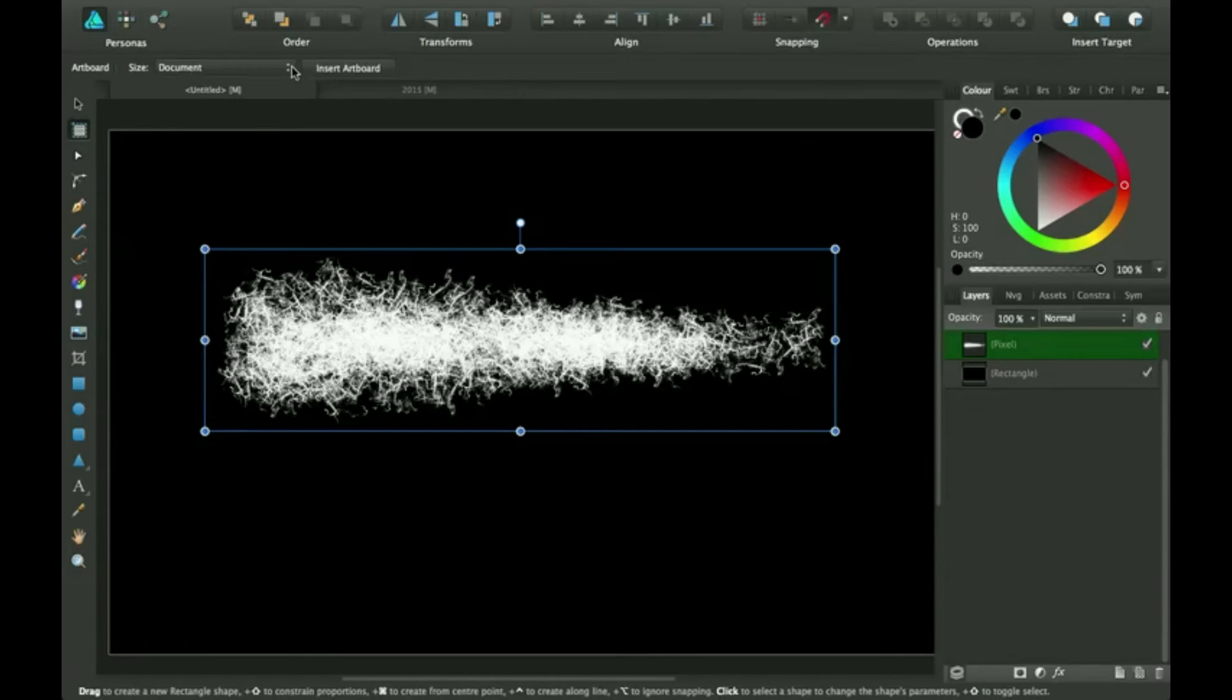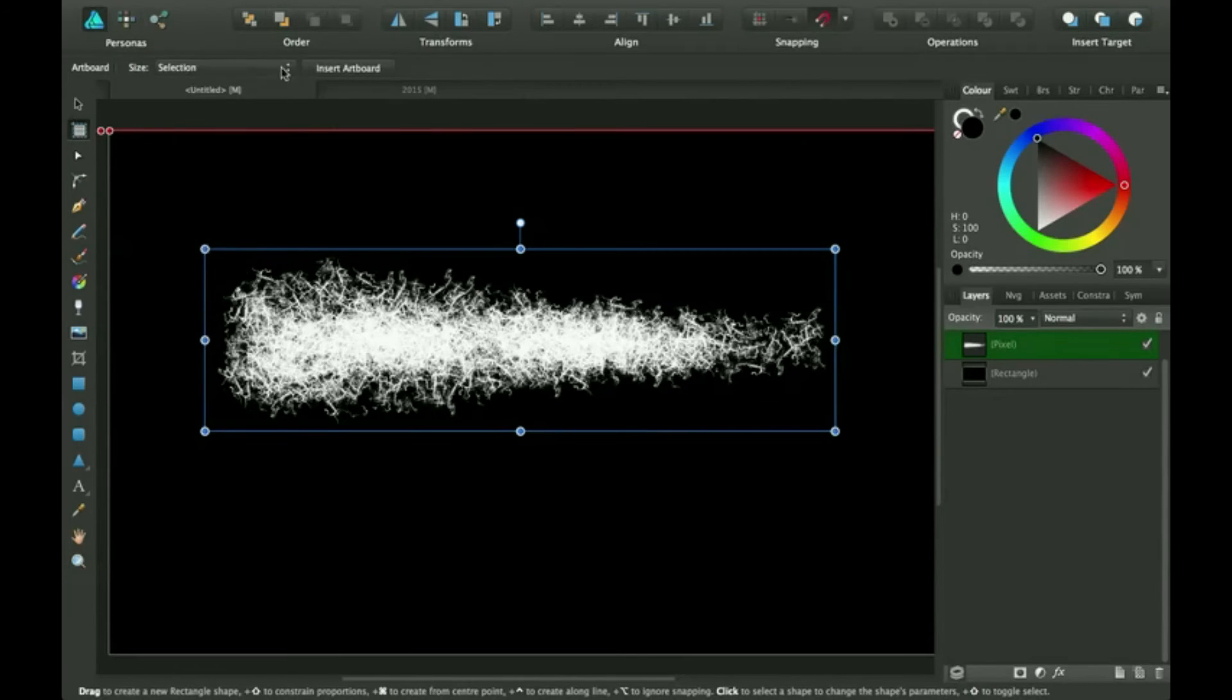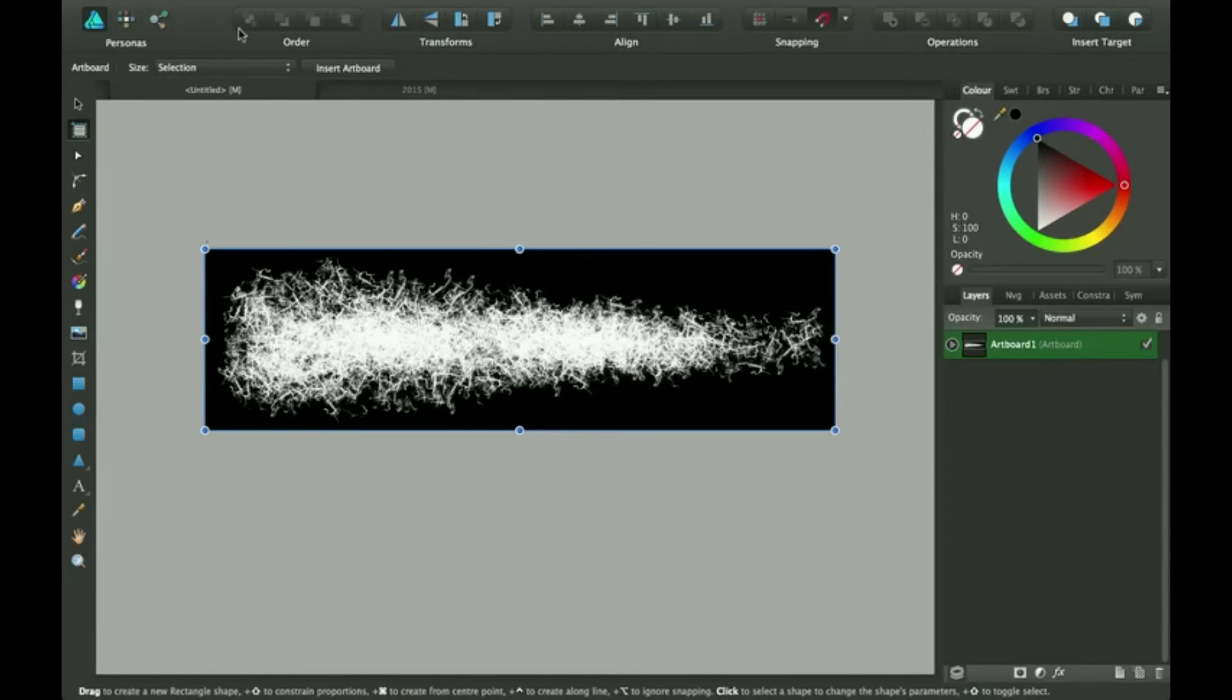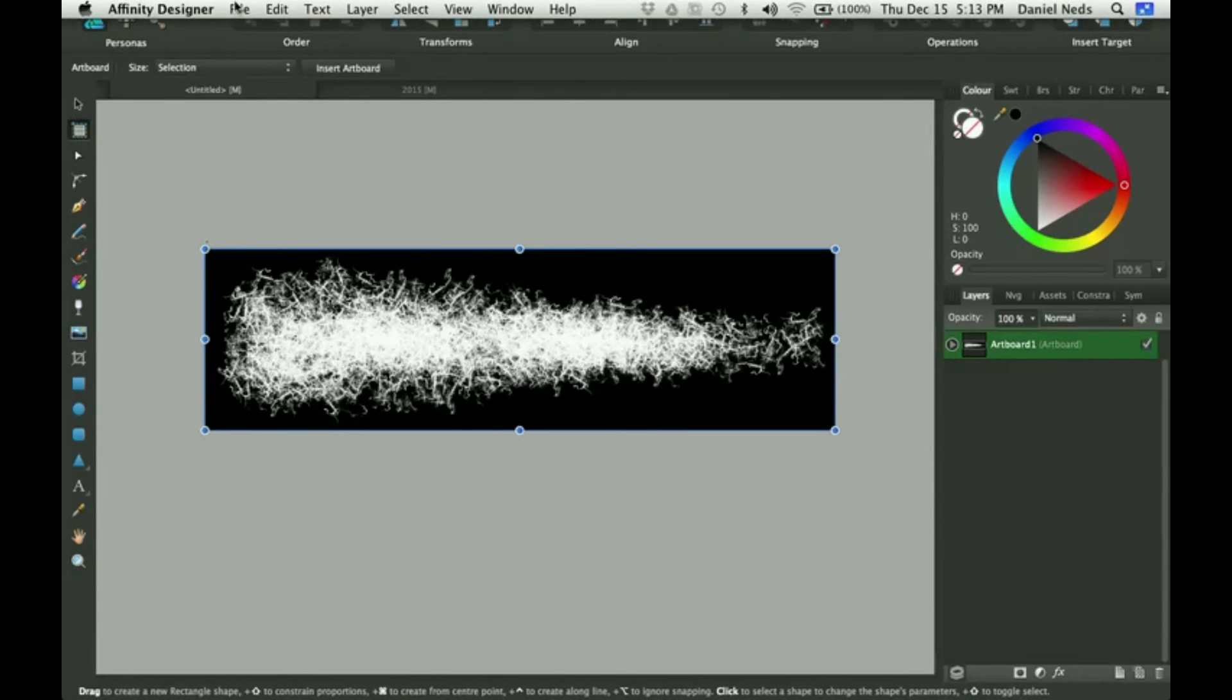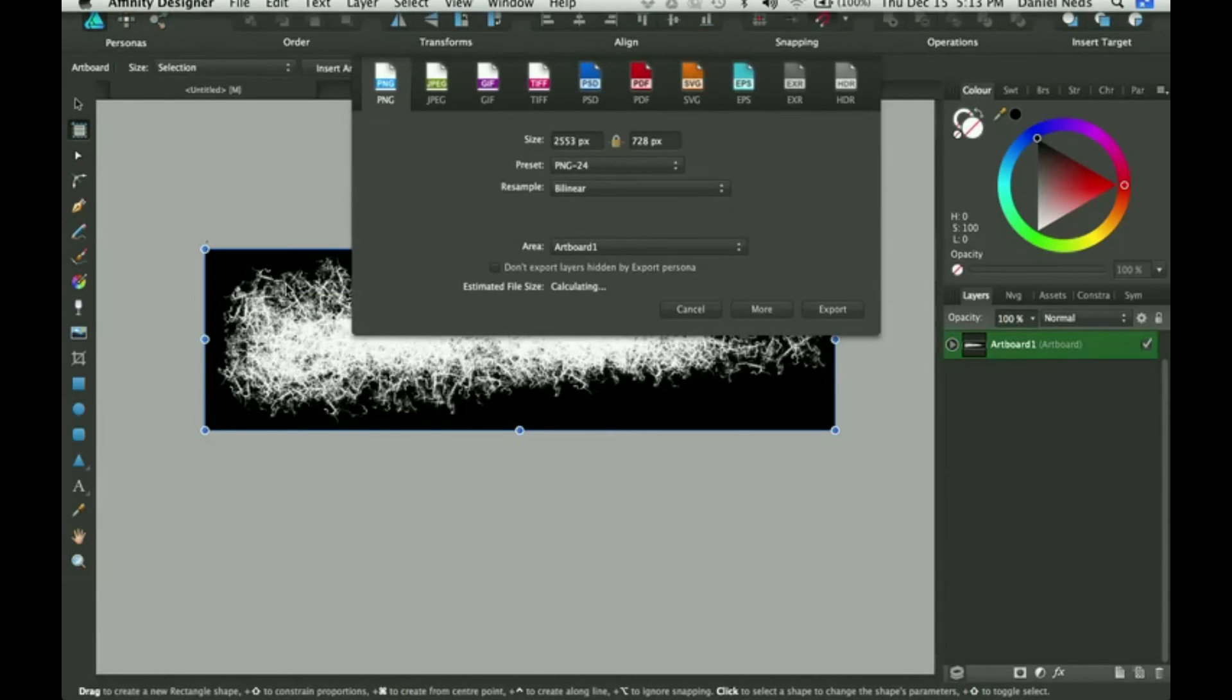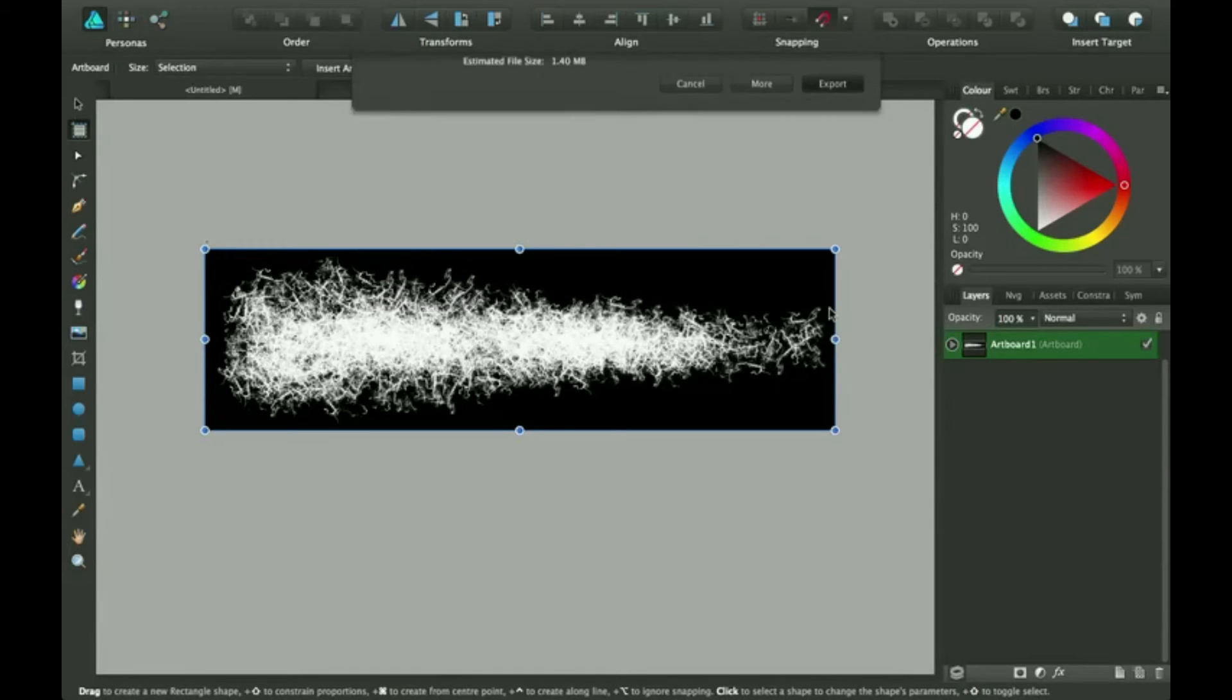The way to do that for exporting is go to the artboard tool. Click on this size and it'll come down. Then click on selection, and then you click on insert artboard. Then I'm going to go up here and say export. You need to have a PNG. Don't mess with any of the settings, should be fine. Export.